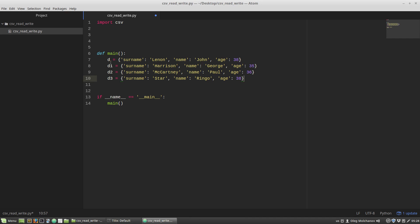The data is dictionaries. Each dictionary represents a person. I want to pack these dictionaries into a list.